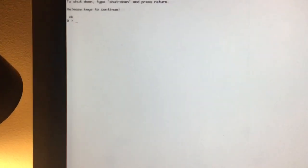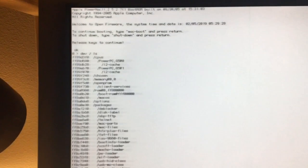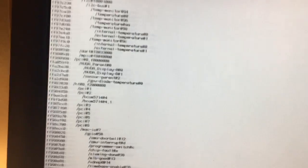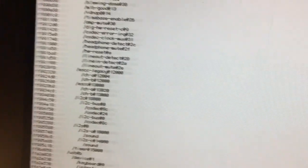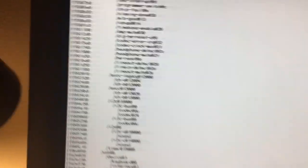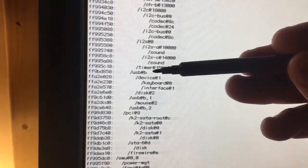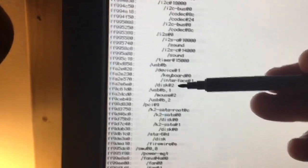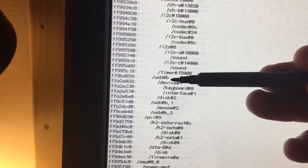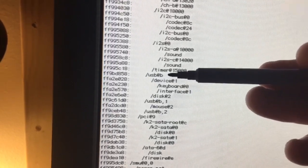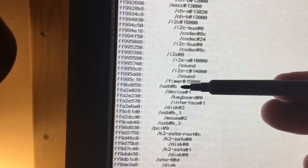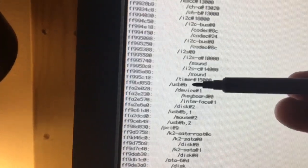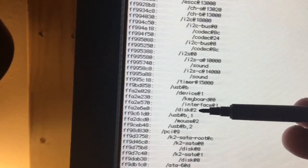So again, boot into OpenFirmware. And type in DEV, space, slash, space, LS, space to scroll. And then, once the list populates here, we will again look for the USB section. So here we have USB at B, and here's the keyboard. And, okay, so now we have disk at 2 is showing up under USB at B. Because again, I've moved the disk into a different port. So now we have the USB port hardware ID as USB at B, and the disk ID is disk at 2. So I'm going to go ahead and write those down.